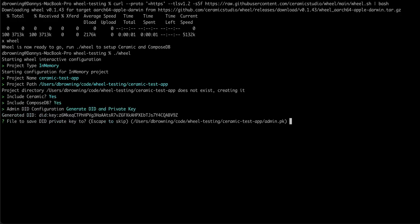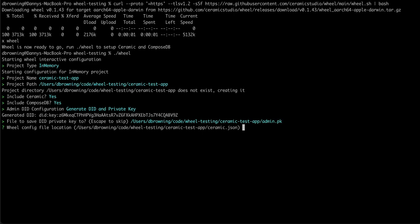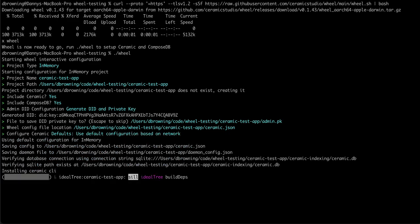We can generate our DID and private key, and then finally if we want to, we could do advanced configuration if we want to set more configuration options or just select the default.